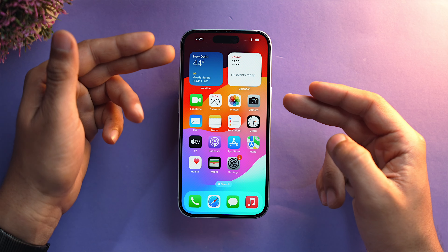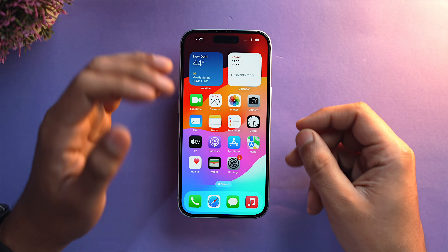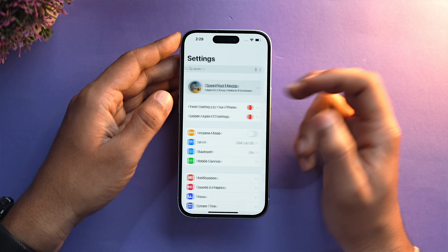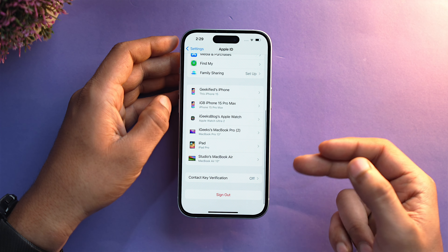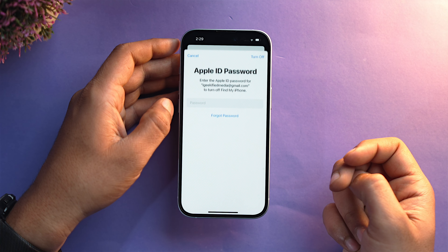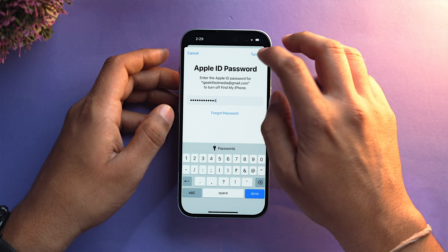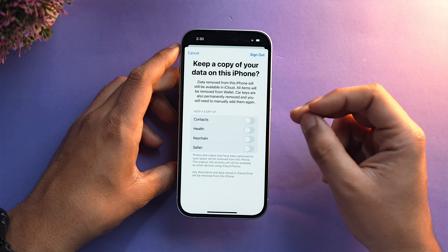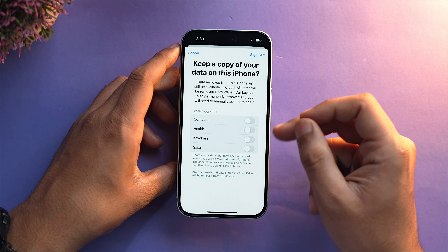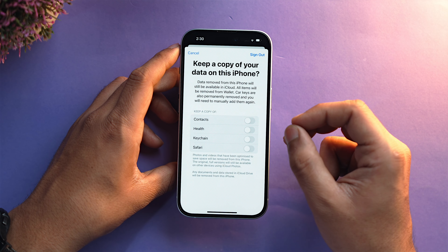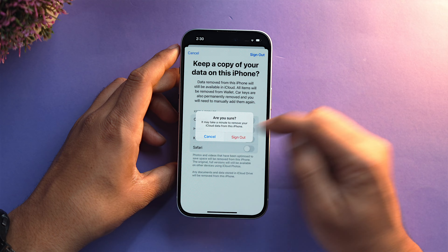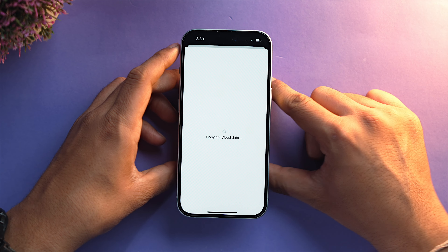The first step is to sign out your Apple ID from the device you want to sell. Go into Settings and tap on your Apple ID banner. Scroll down and you will get the option of Sign Out — just tap on it. Input your password. It will now ask you to keep a copy of your data on this iPhone — make sure you toggle each and everything off. Then tap Sign Out.